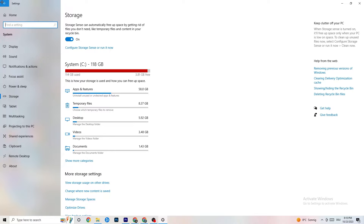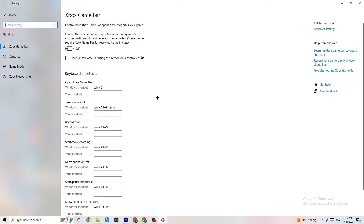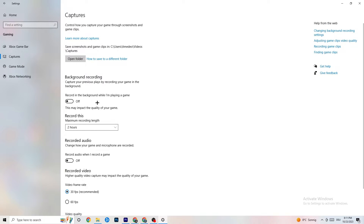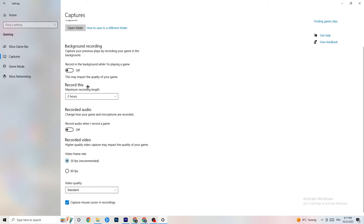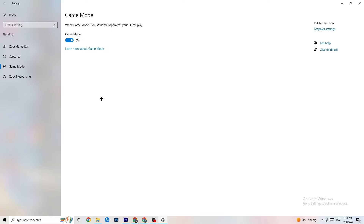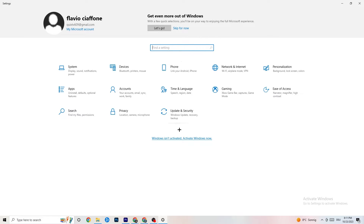Go back to Settings and click on 'Gaming.' Turn off Xbox Game Bar — it just consumes performance and you don't need it. Go to 'Captures' and make sure that's off too, since background recording can cause mid-game crashes or FPS issues. For 'Game Mode,' try it both on and off to see which works better for you.